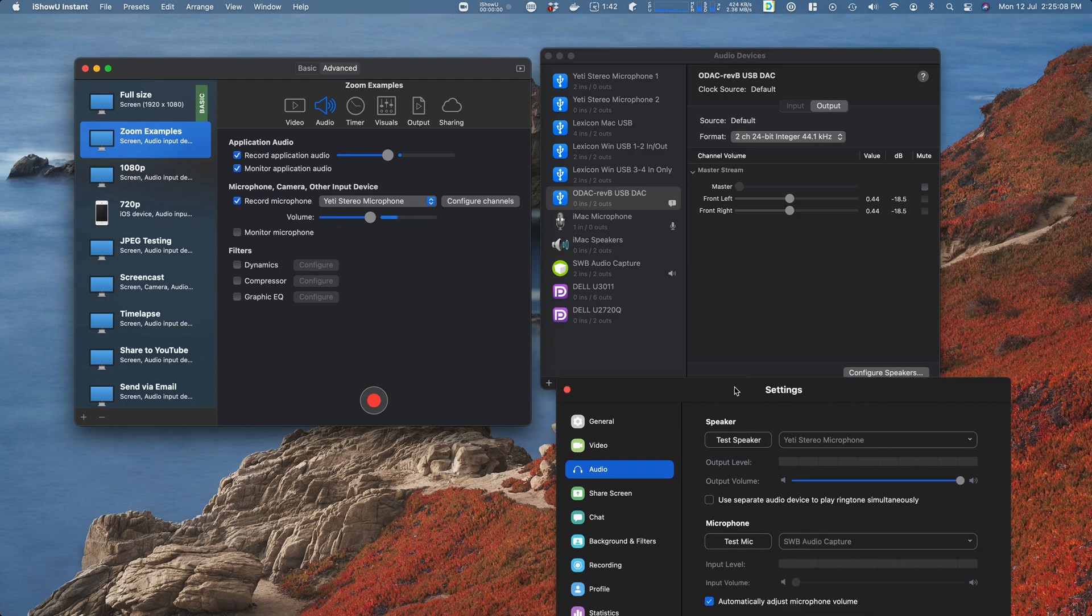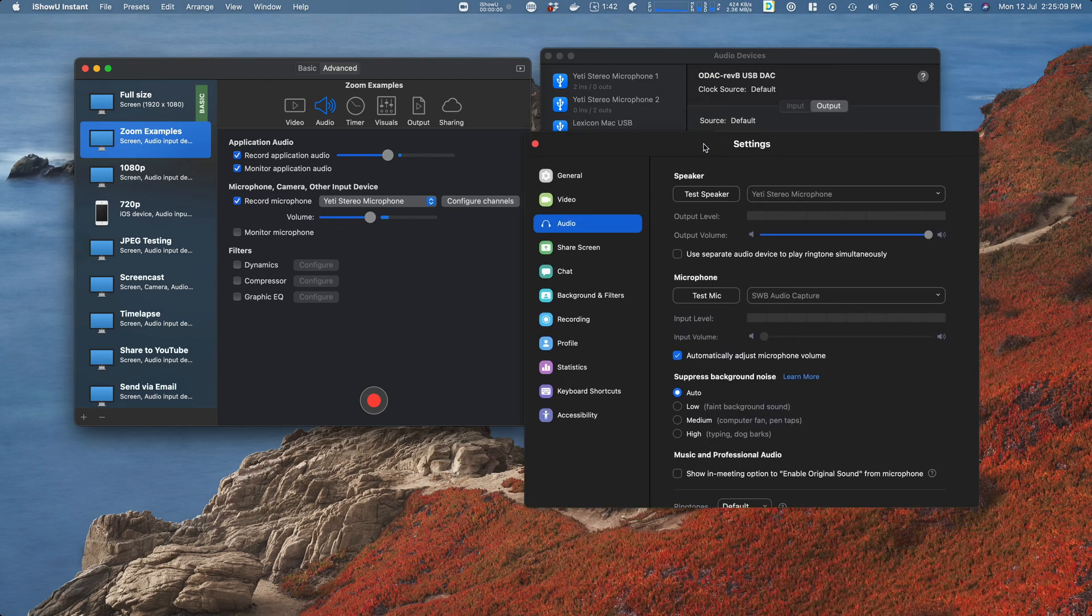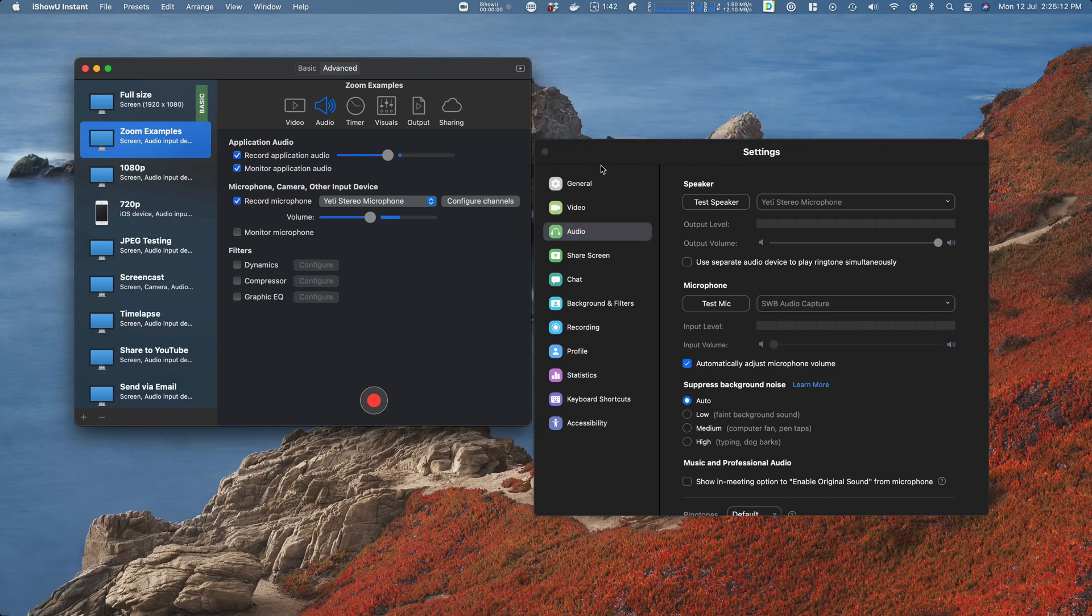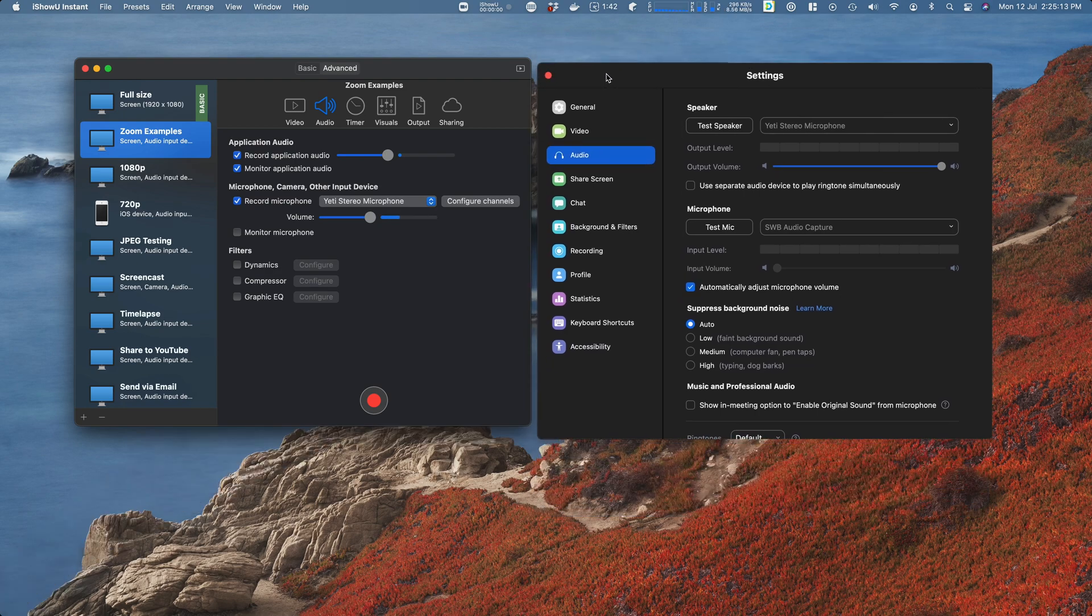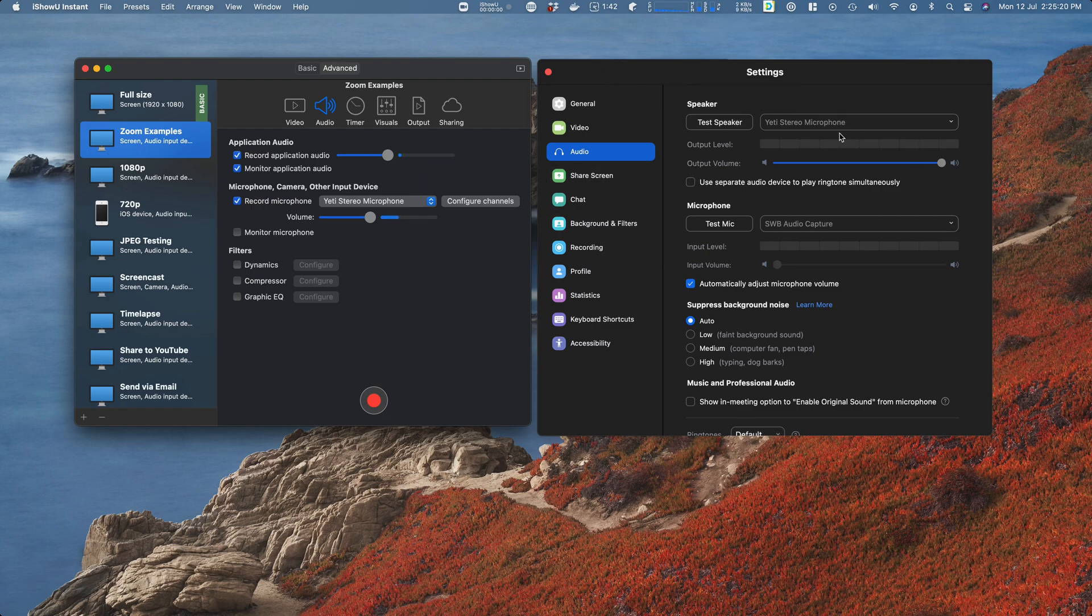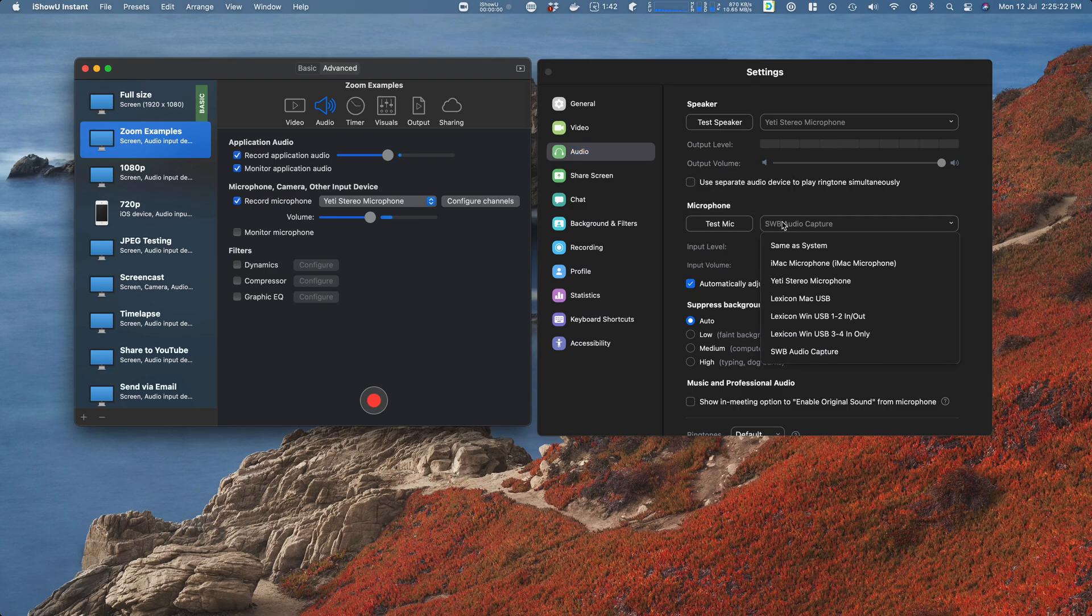Back in Zoom, this is the preferences for Zoom. Under the audio tab, I'll show you what you want to select. For the microphone, you want—this is set up from some previous things—I'll grab my normal microphone here.